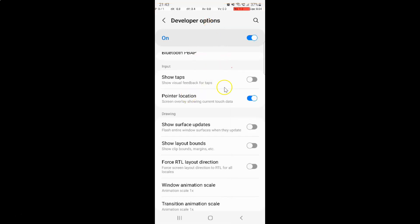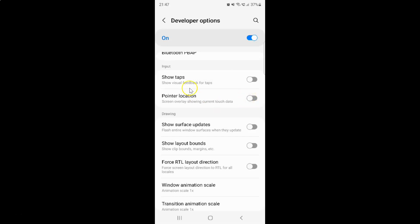Whenever you want to disable pointer location, you have to disable this toggle button next to it by tapping on it, so that the slider moves to the left. Let me tap on it — and you can see, it's now disabled.